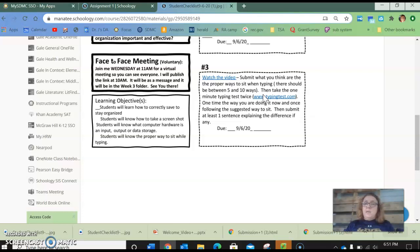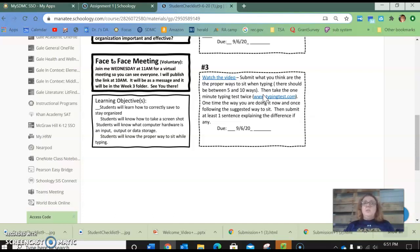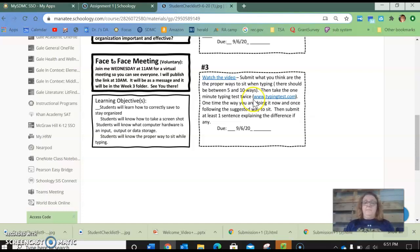So assignment three will be two parts. One is the five to ten ways to sit correctly when typing and two you're going to write a sentence after you've taken the typing test detailing the differences or similarities or giving me your feelings about them.